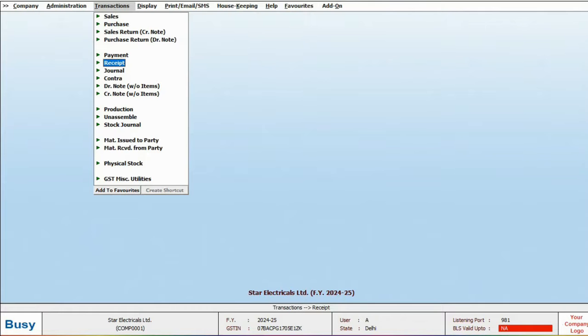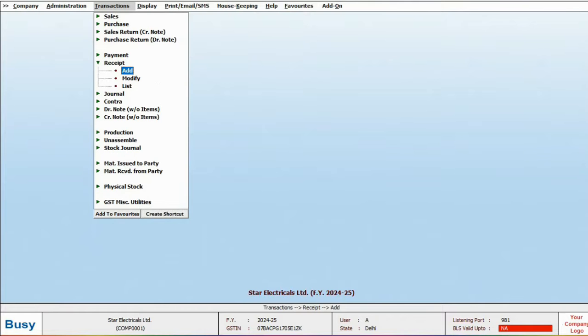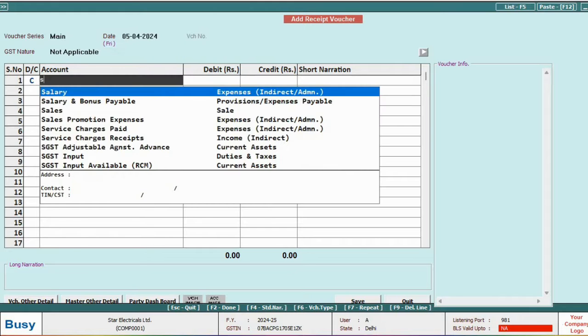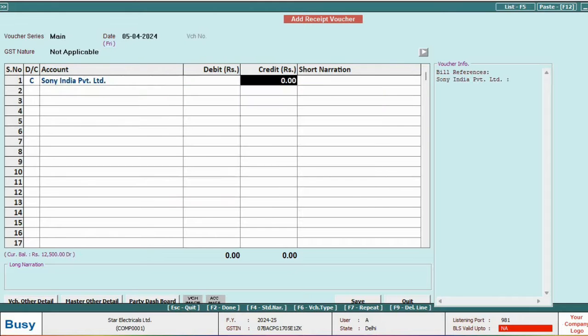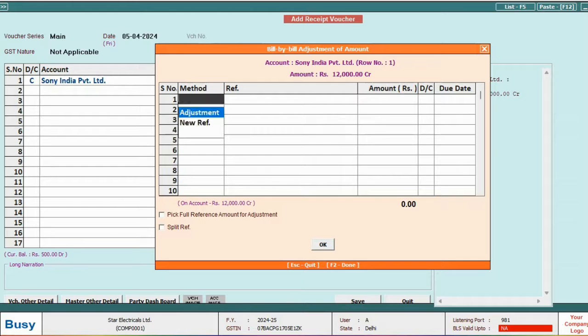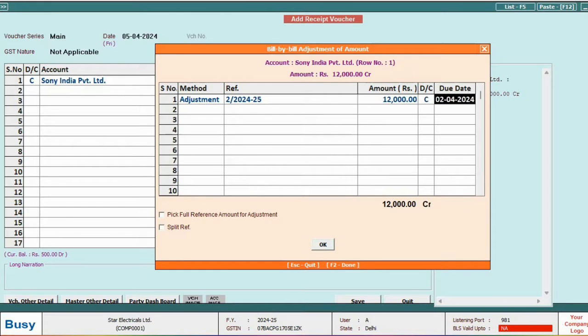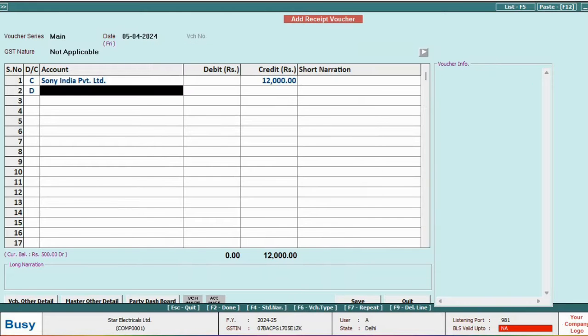Similarly, let's add a receipt voucher. If you have received money from party, enter the date. Select the party name in the credit section. In the debit section, specify the bill against which the payment was received, and choose cash or bank in the debit section. Then save.